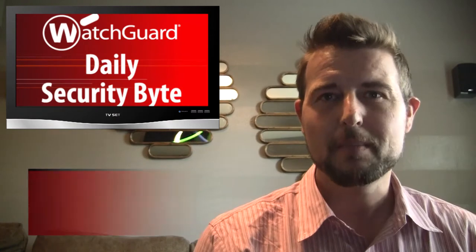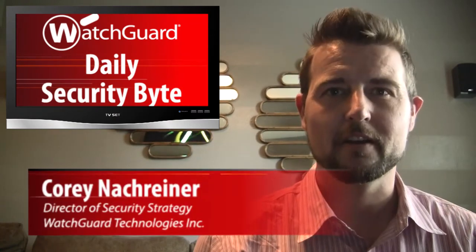Welcome to WatchGuard's Daily Security Byte. I'm Cory Knottgriner and Thursday's story is baseball cyber espionage.